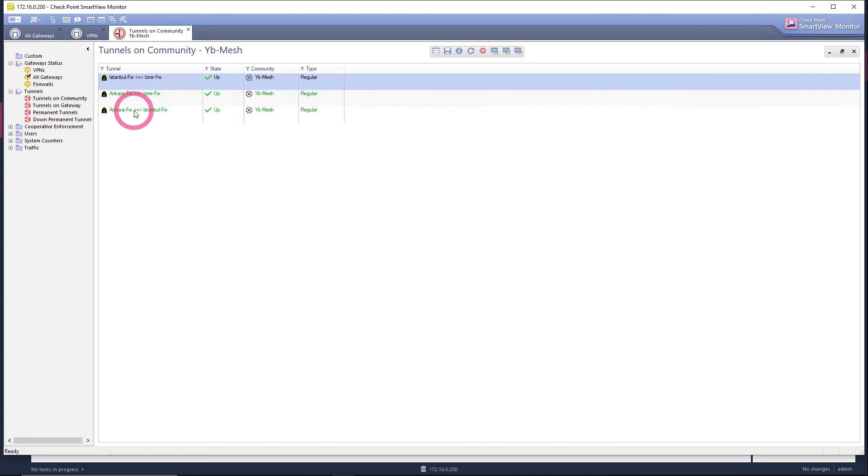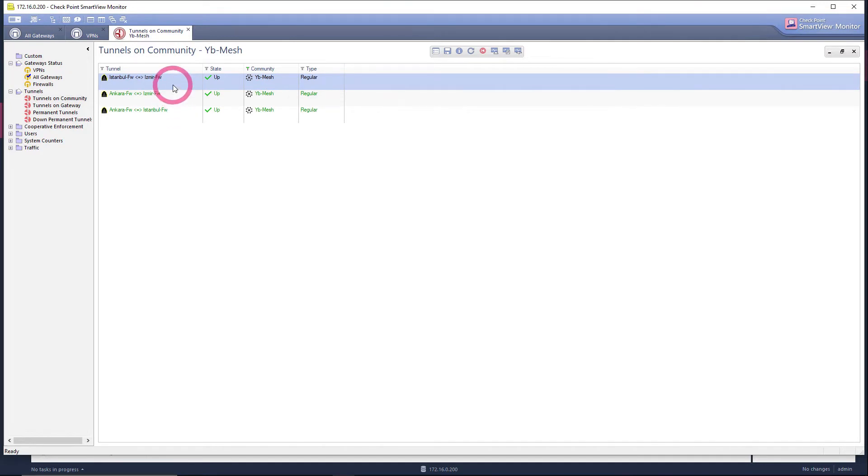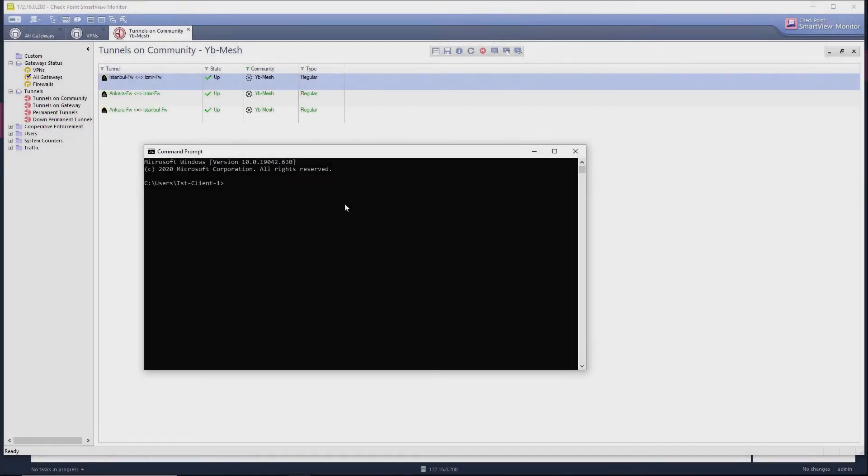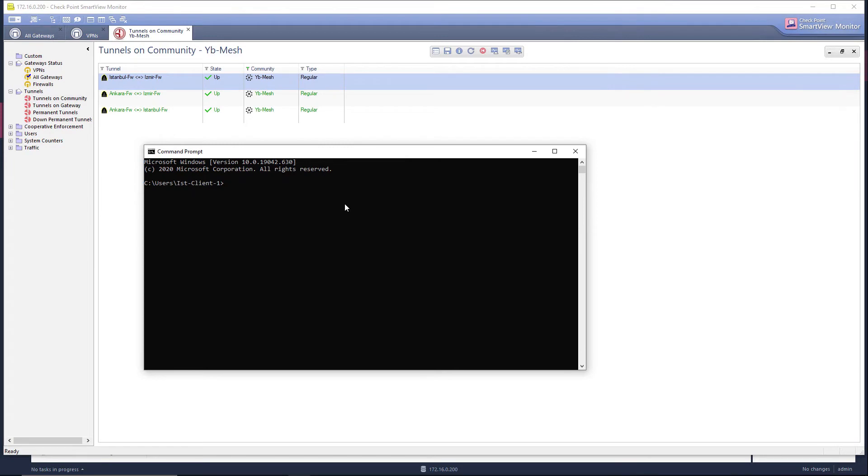Let's create a traffic from Istanbul client to our firewall in Malatya and let the tunnel be established. Let's test by opening the command line. I open the command line and ping the 192.168.40.254 IP of our Malatya firewall. Let's create traffic and let's create the tunnel.